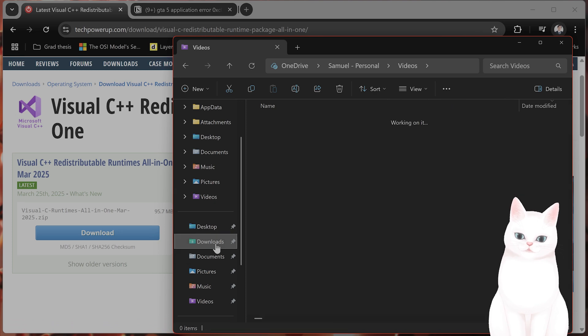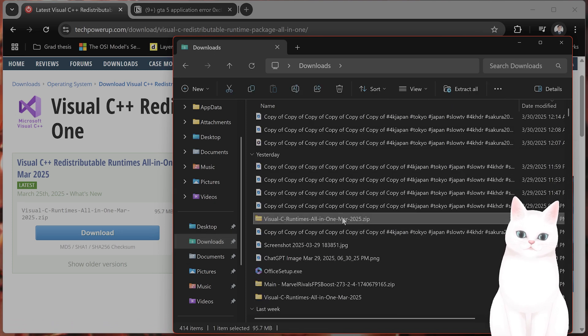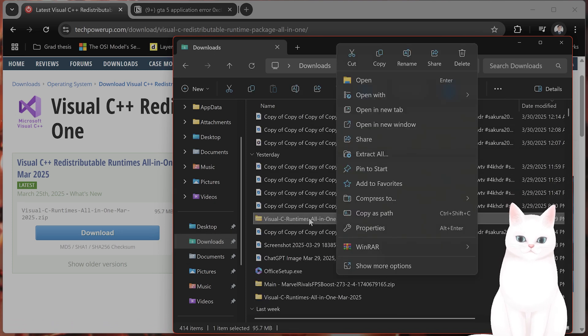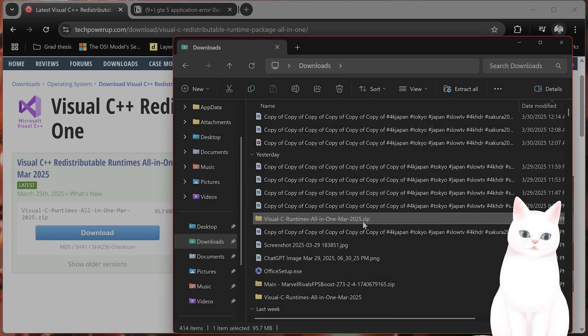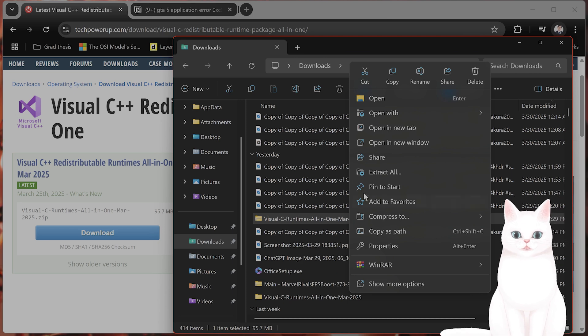When you downloaded that, you'll see it in your download directory. It looks like this. It's a zip file. You want to right click on this and say extract all.